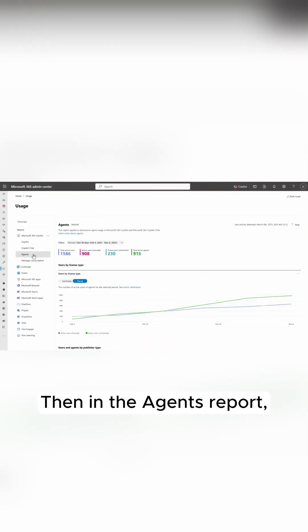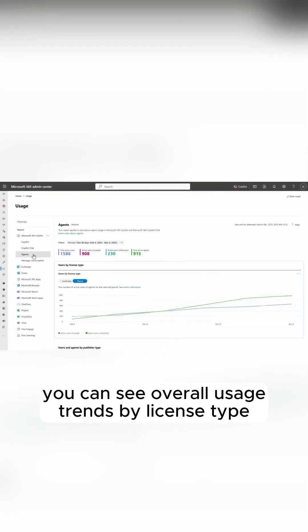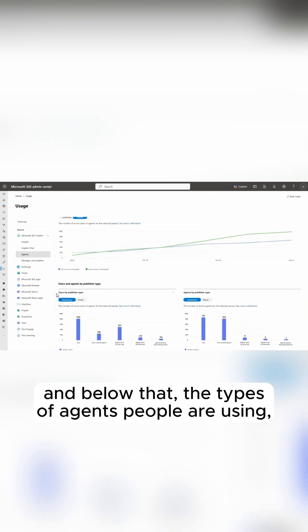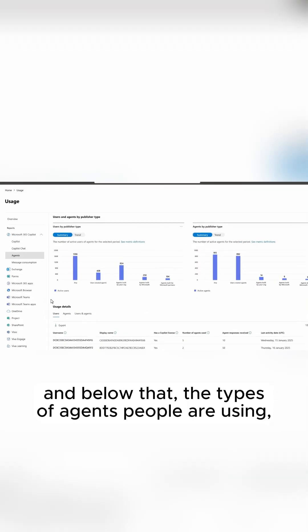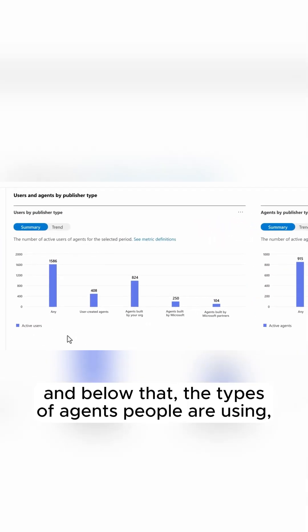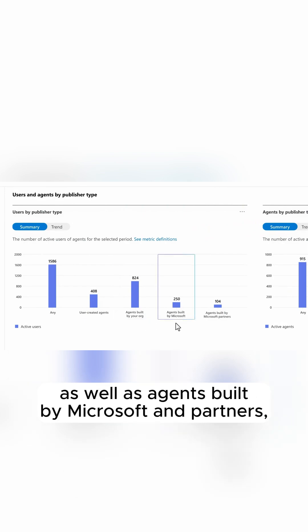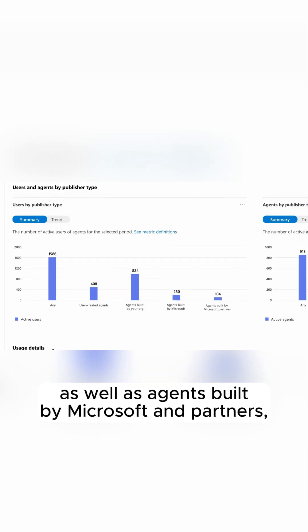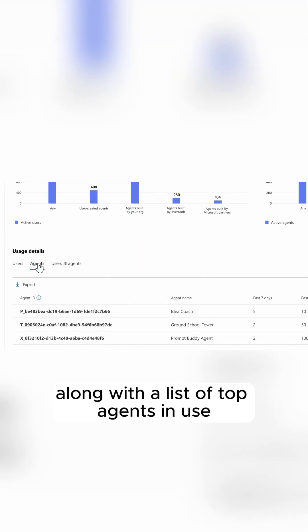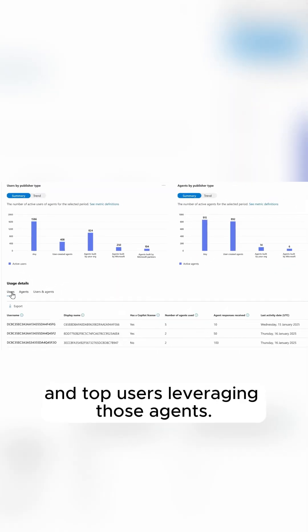Then in the agents report, you can see overall usage trends by license type and below that, the types of agents people are using, like user and organization created agents, as well as agents built by Microsoft and partners, along with a list of top agents in use and top users leveraging those agents.